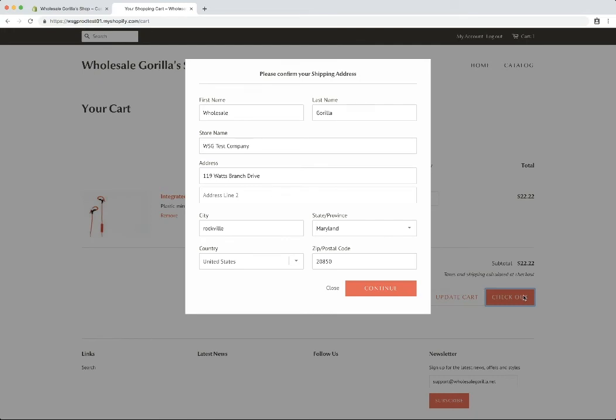And we have this shipping address box pop up. And this is going to be the only difference from a normal retail checkout that you might notice. And basically Shopify requires us to submit a shipping address for wholesale orders based on the API we use.